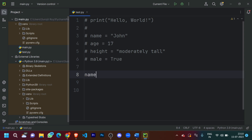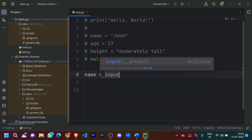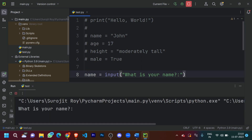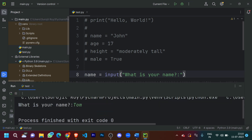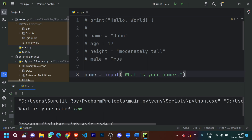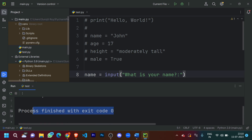Let's begin. For example, I want to ask the user his name, so I'll define a variable as 'name' and then put in the command 'input', then ask 'What is your name?' The user can then input their name. Let's see how this works — for example, the name is 'Tom'. As I pressed enter, the code terminated and printed 'Process finished with exit code 0', which means the code is over.